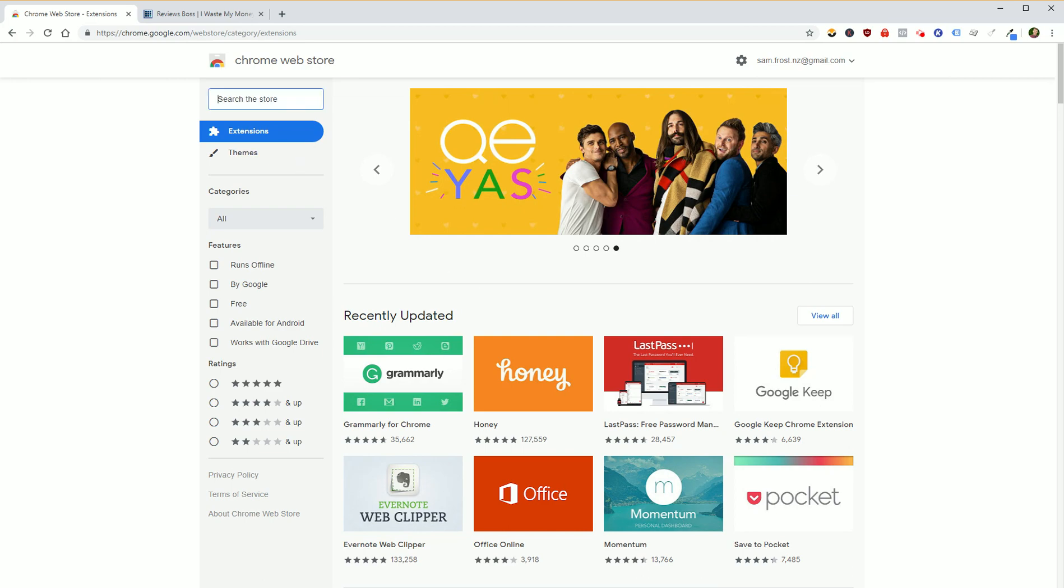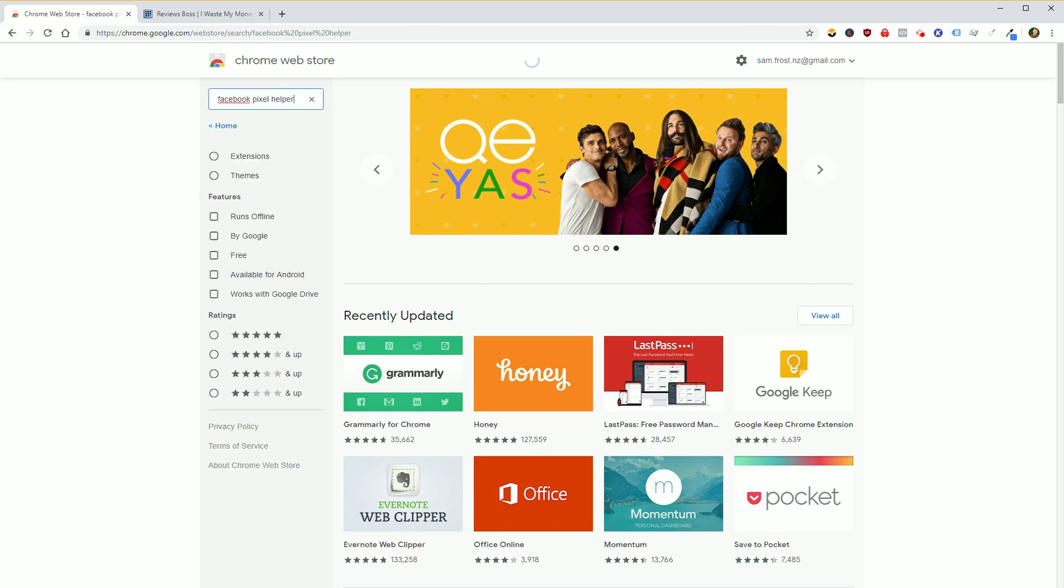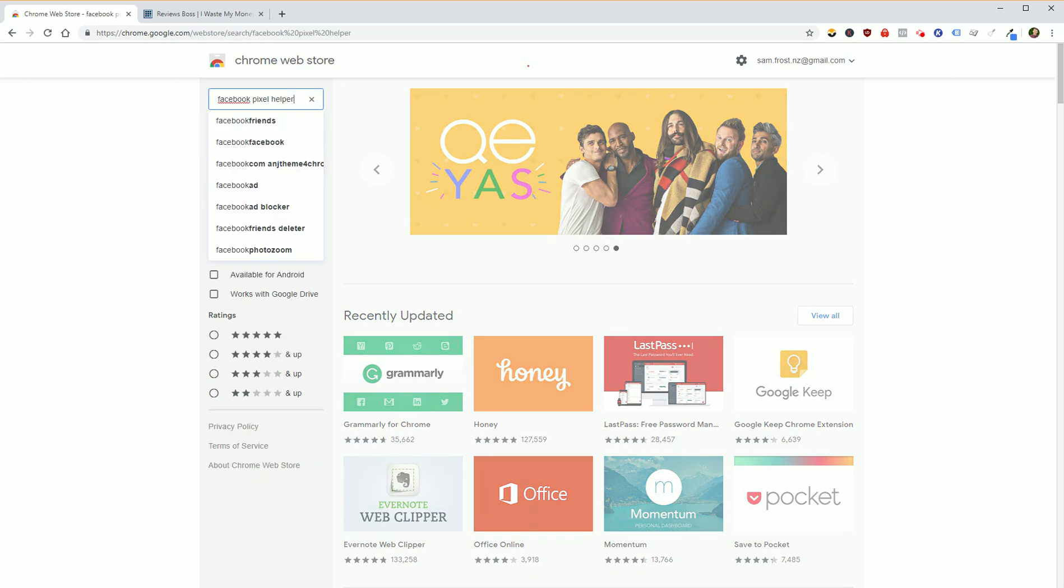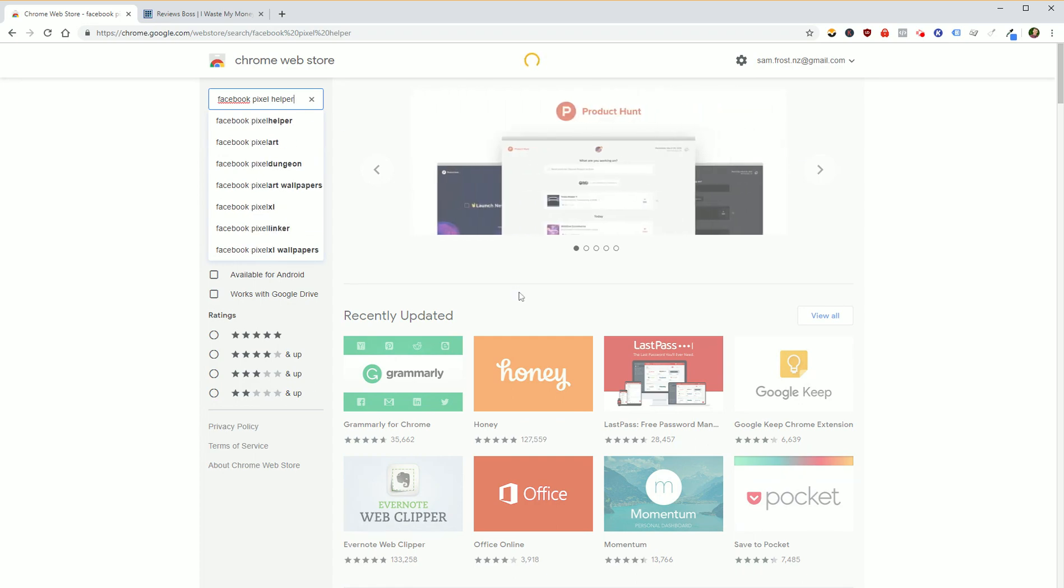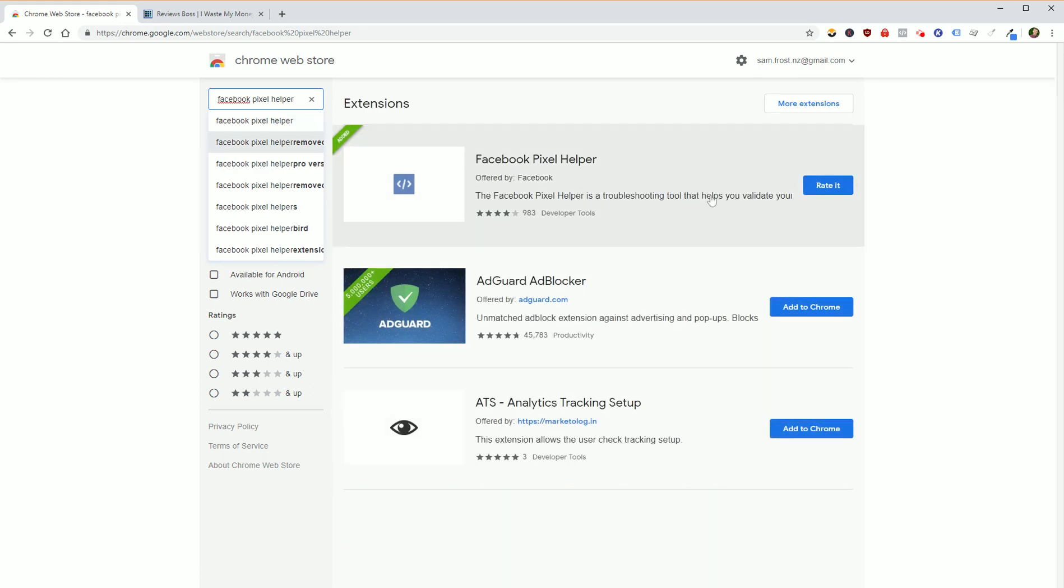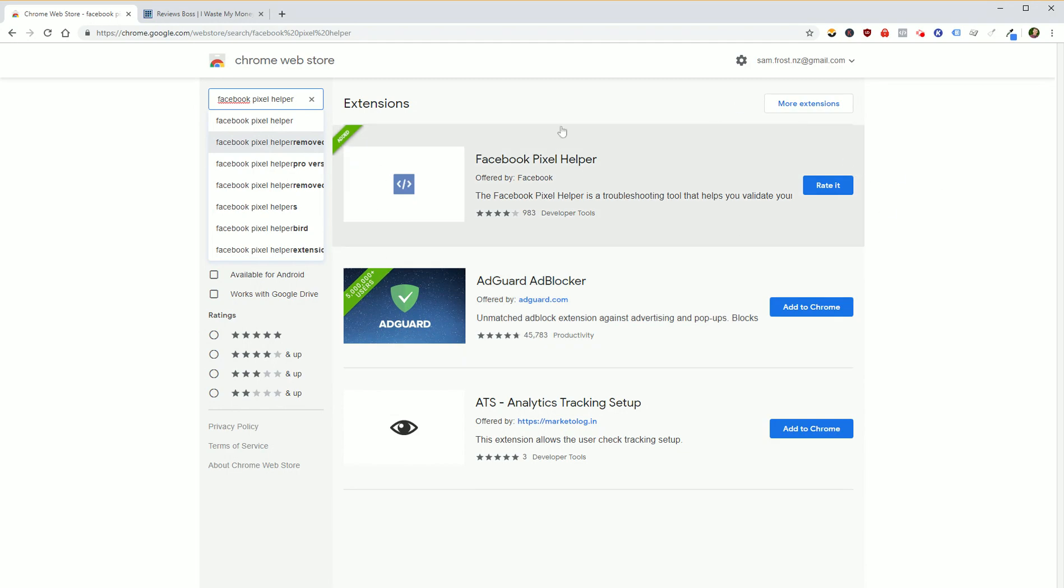And basically, once you're in there, what you want to look for is Facebook Pixel Helper. Search for that within the Web Store and it should load up for you. For some reason it's going pretty slow, but here you go. So Facebook Pixel Helper is what you're looking for. I've already installed it in the past, but all you need to do is just follow the installation instructions.